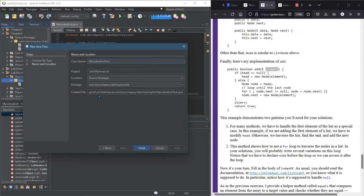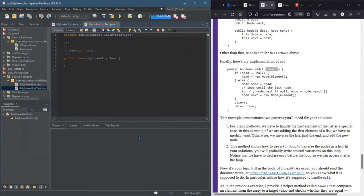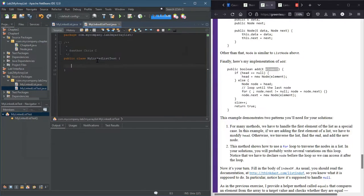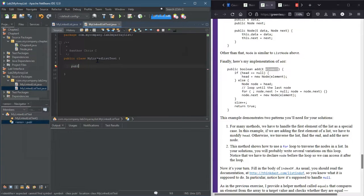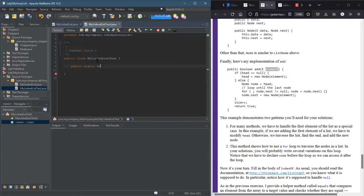And there we go, finish. We're gonna write a public static void main here, public static void main.